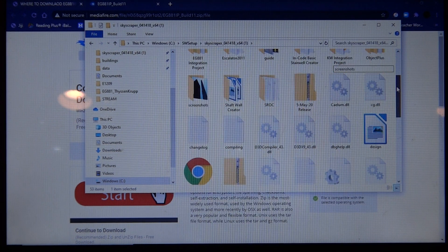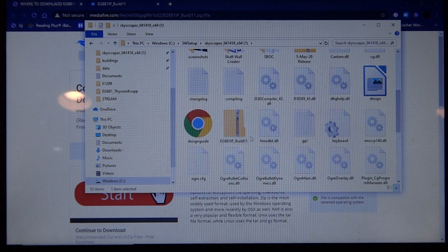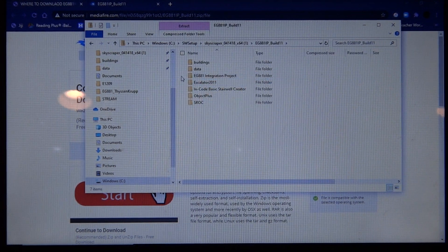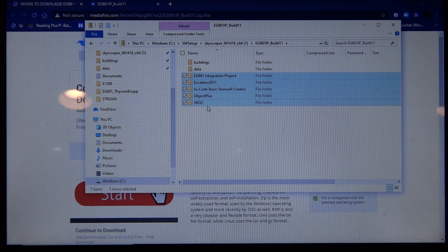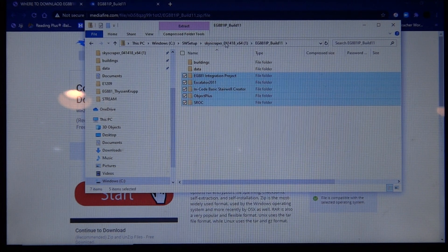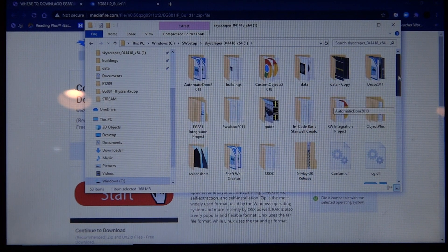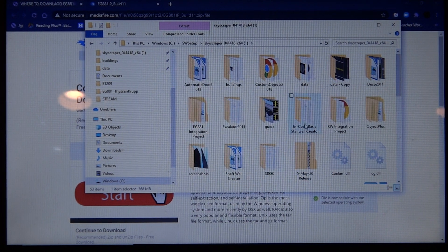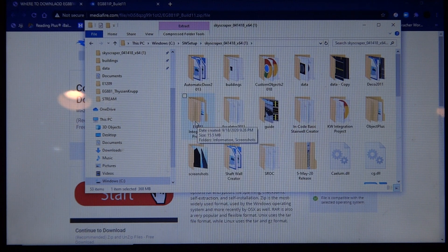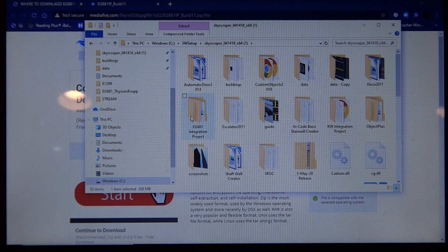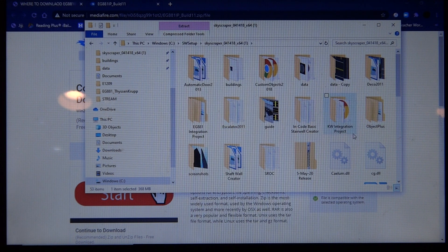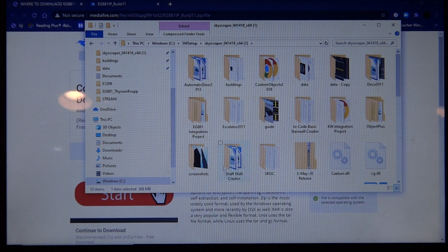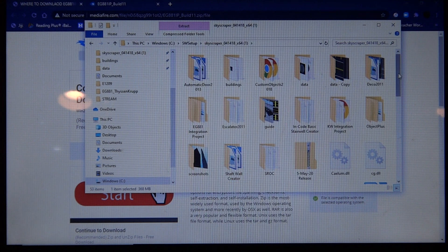So next thing I have to do is copy all this right here, see all this right here, and then I'm going to paste them into here. I'm not going to because I already have it, so there's no reason to. And then all this comes up like the Escalier 2011, Encode, Basic Stairwell Creator, and all that, the shaft wall, SROC, whatever.